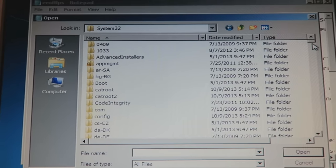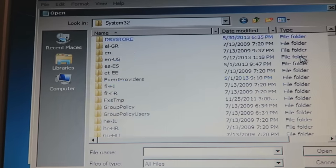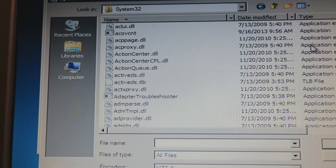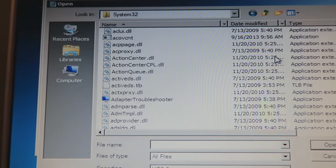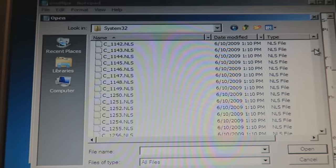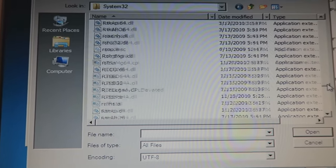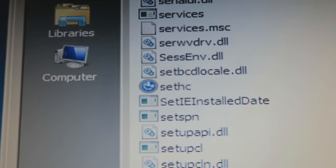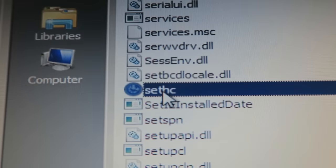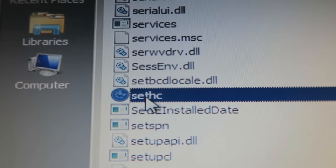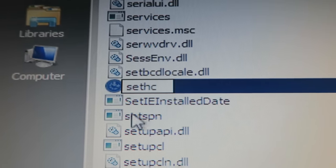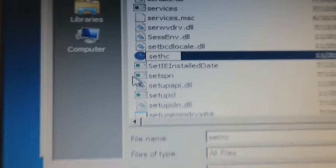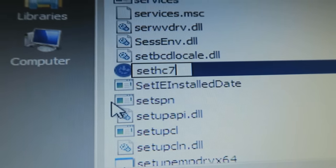Inside System32 there are a lot of files. Scroll down past the folder files into the application files — everything is in alphabetical order. Scroll down to the S section and look for 'sethc' — that's exactly the one we're looking for. Click on it once, then again to highlight it, and rename it by adding the number seven to the end, so it becomes 'sethc7.' Hit Enter to confirm the rename.